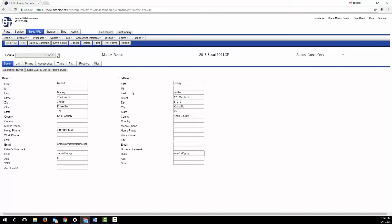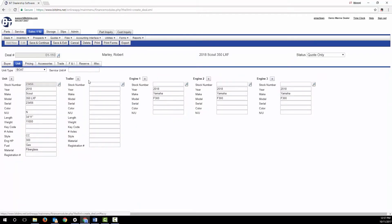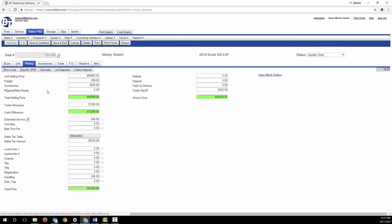You can add more information about the buyer and the co-buyer. If you didn't specify it in a quote first, you can bring in the boat, motors, and trailer. The system supports you stocking loose engines and a trailer, or you can treat them all as part of the boat. The pricing tab captures the details on the price, trade allowance, and ACV.